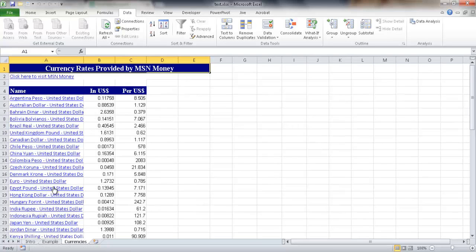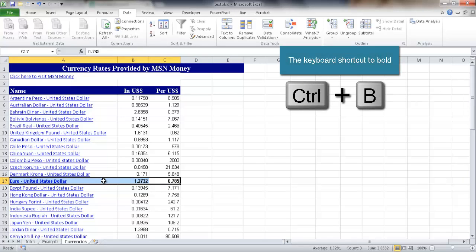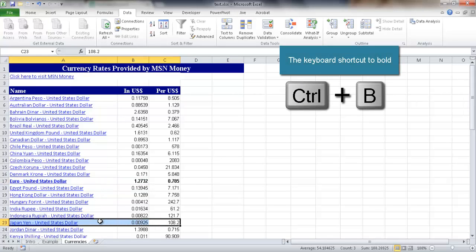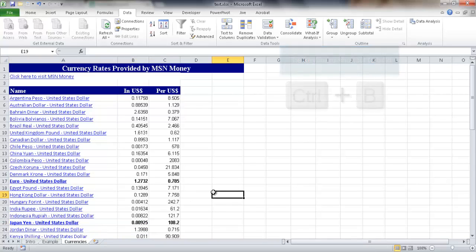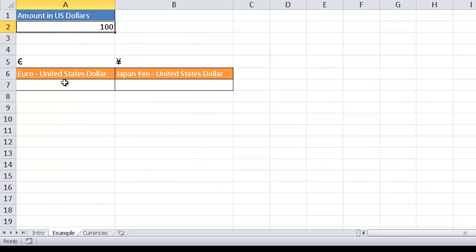It's now going to the MSN site to pull the latest currency rates. You can see there are a bunch of currency rates here. Let me double-click the column to auto-fit it. I want to look at the euro — I'll bold that — and also the Japanese yen — I'll bold that too. So one dollar equals 0.785 euros, and one dollar equals 108.2 yen. The third column here is where I want to pull my conversion data from.